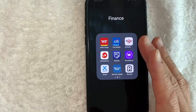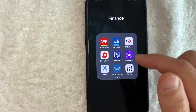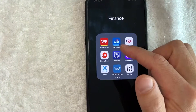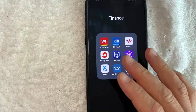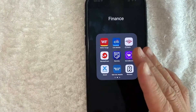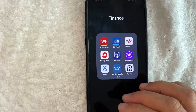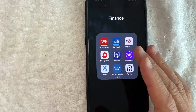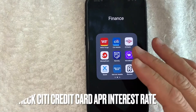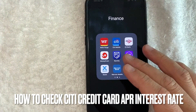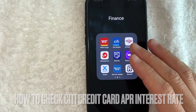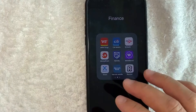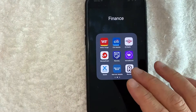Welcome back guys. So today on this video, we are talking about Citi credit cards and more specifically, I'm going to try to answer a question that I've gotten a lot recently — and that is, how do you find your Citi credit card APR or interest rate? So let's go ahead and talk about this.